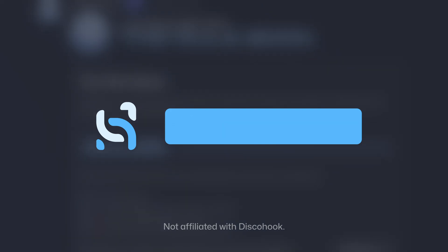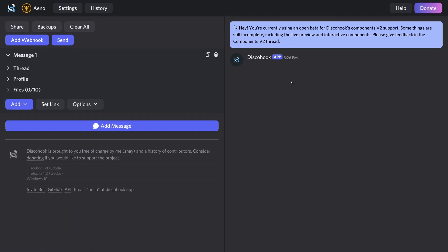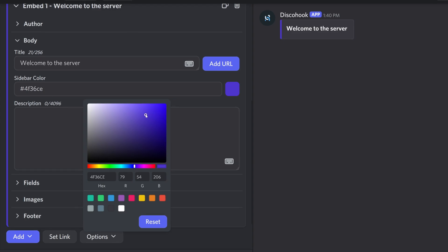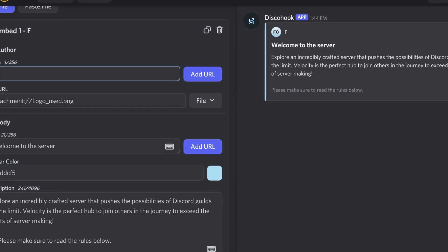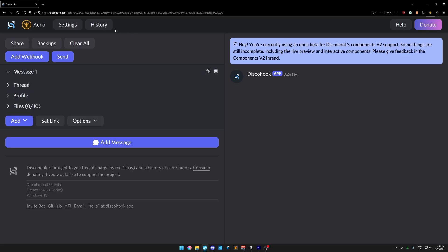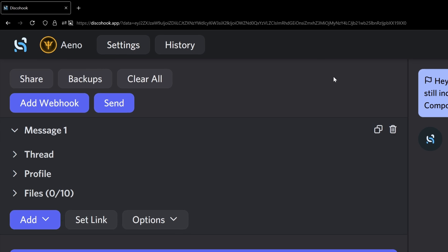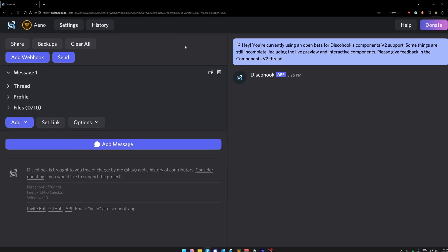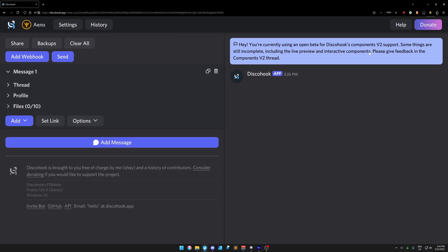We're going to check out components today using DiscoHook. Components v2 is not a DiscoHook thing, but basically if you don't know what DiscoHook is, it's essentially a webhook-based embed builder — advanced, stylish ways of sending messages. DiscoHook doesn't actually support components at the moment, so I'm using a beta link for DiscoHook components that I'll put in the description.